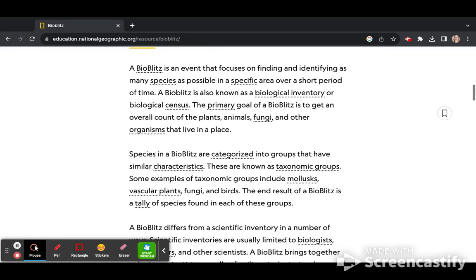It's also known as a biological inventory or biological census. The primary goal of a BioBlitz is to get an overall count of the plants, animals, fungi, and other organisms that live in a place.